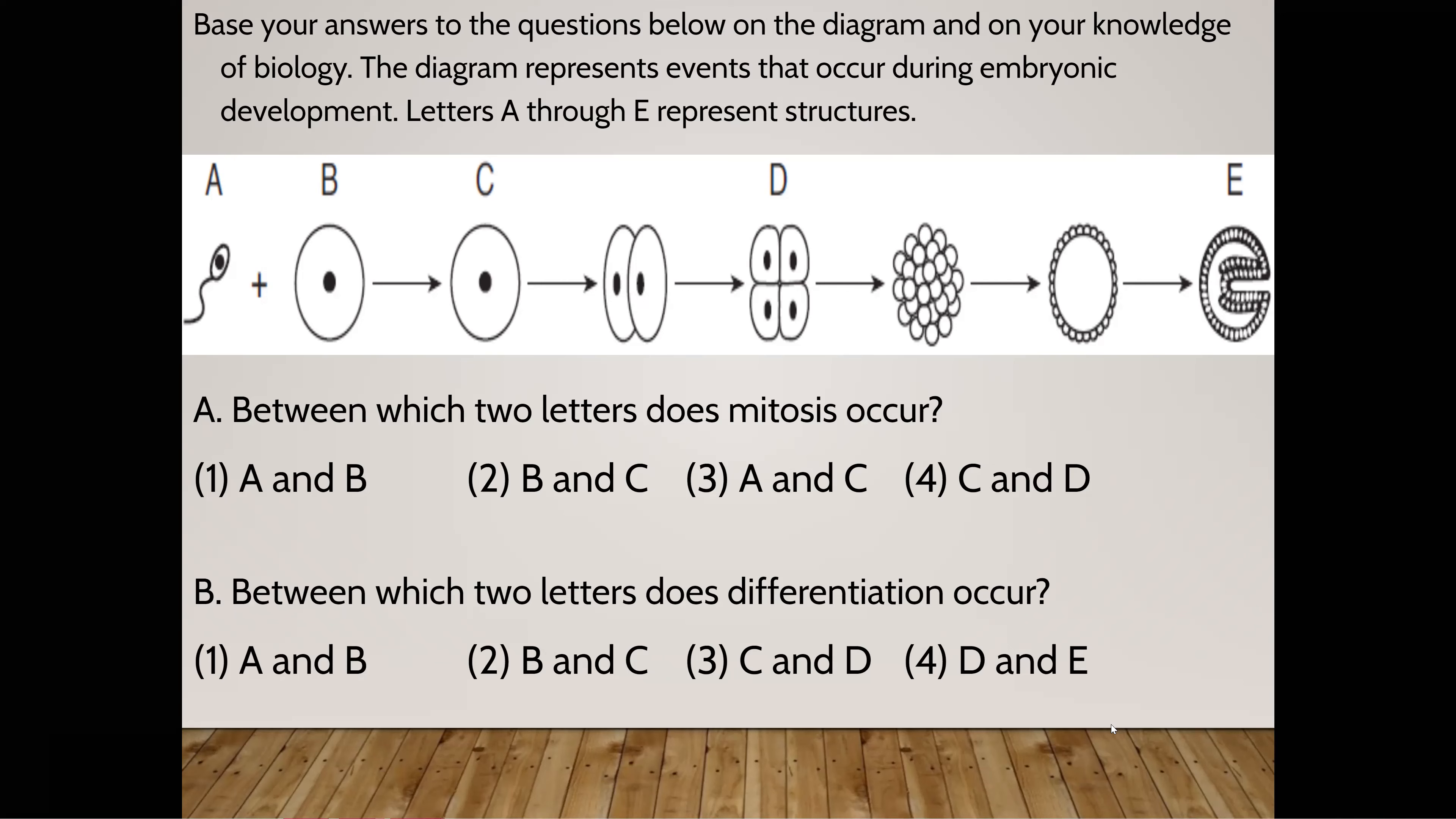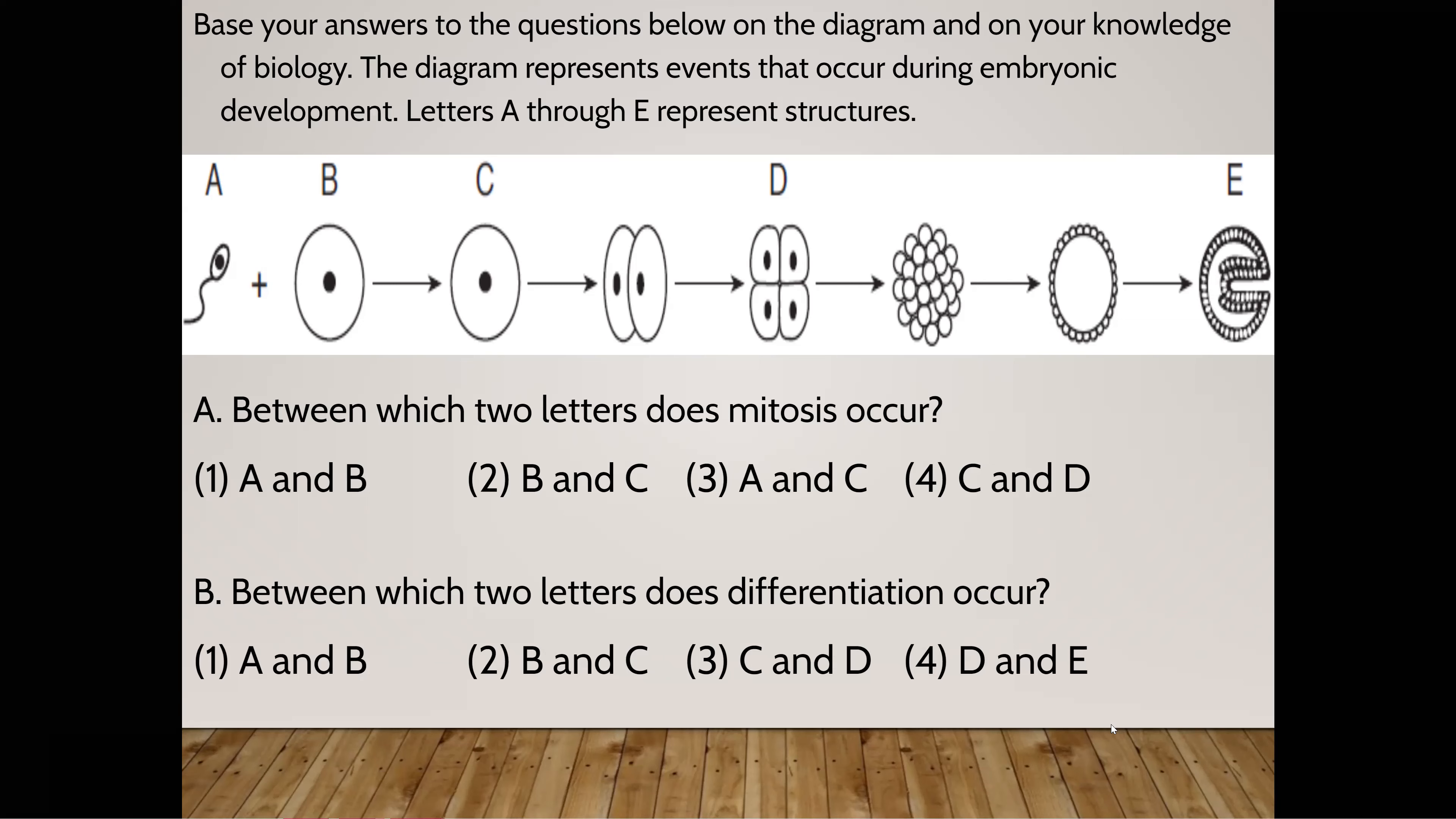Between which two letters does mitosis occur? Between A and B? Between B and C? Between A and C? Between C and D? Between which two letters does mitosis occur? Gage? Or C and D? I meant to say Aiden, I'm sorry. Yeah. I like your hand went up. Yours didn't. I'm sorry. But yes. The answer is four, between C and D. Does differentiation happen between C and E or B and C? It happens from C to D and D to E and C to E, okay? After C it happens.